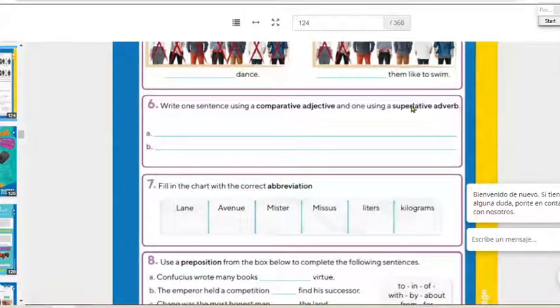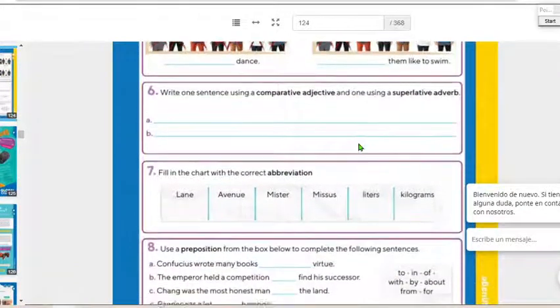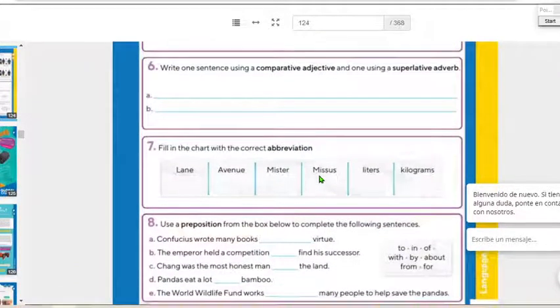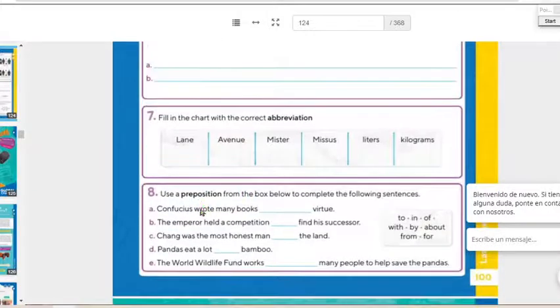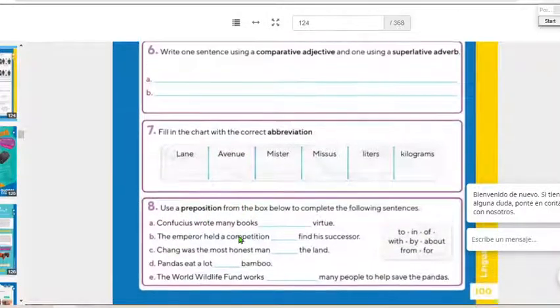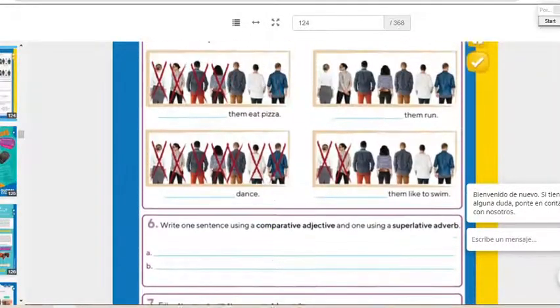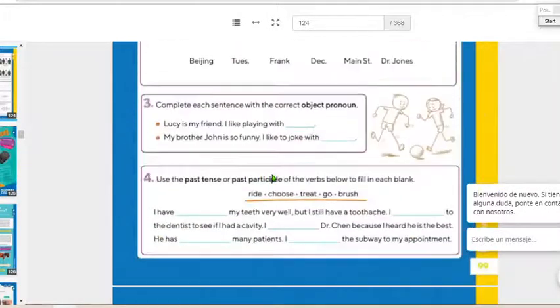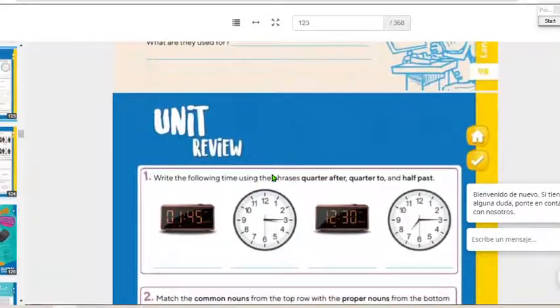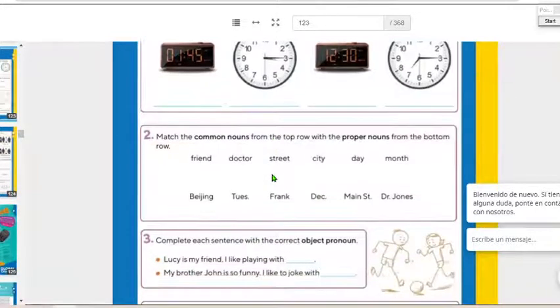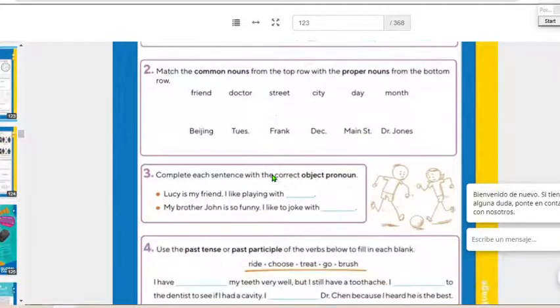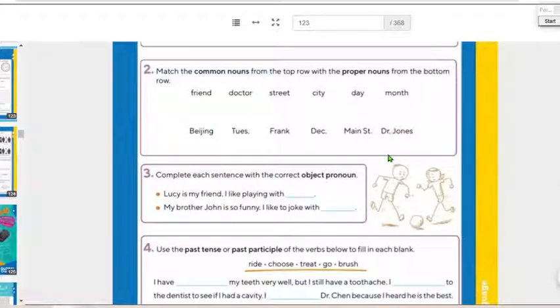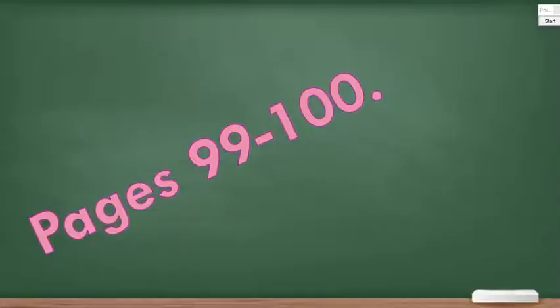So today guys, we answered pages 99 and 100. So please finish it and send me the evidence to the classroom. Then we worked on the grammar 99, 100.